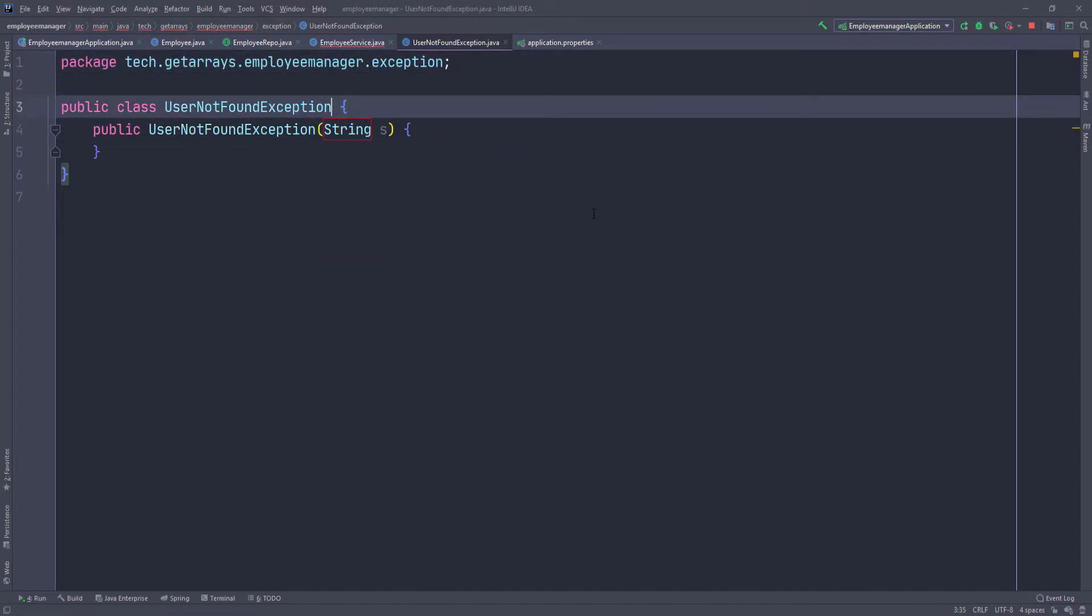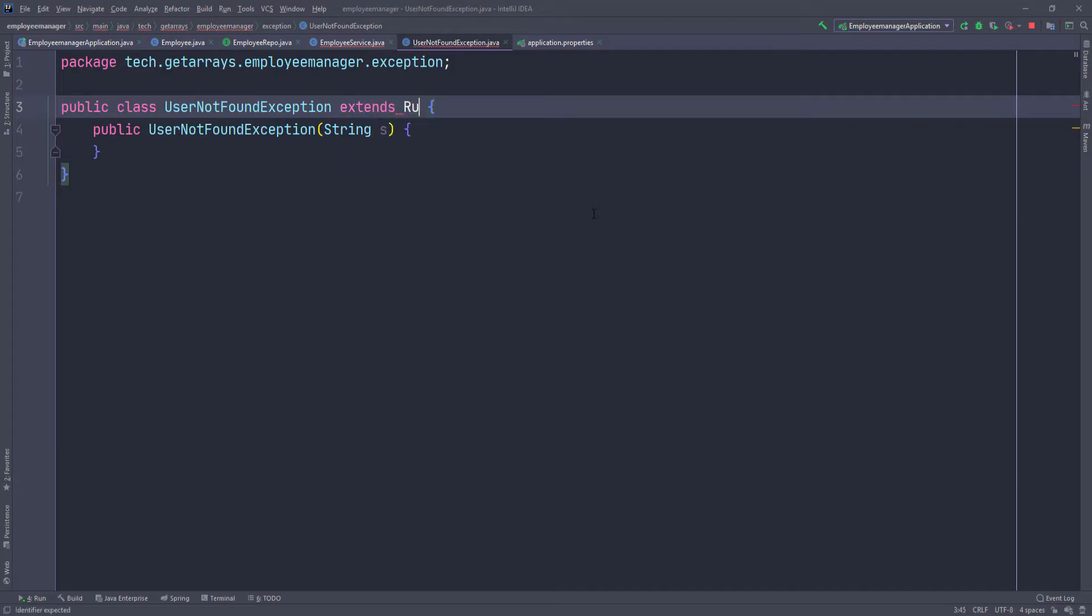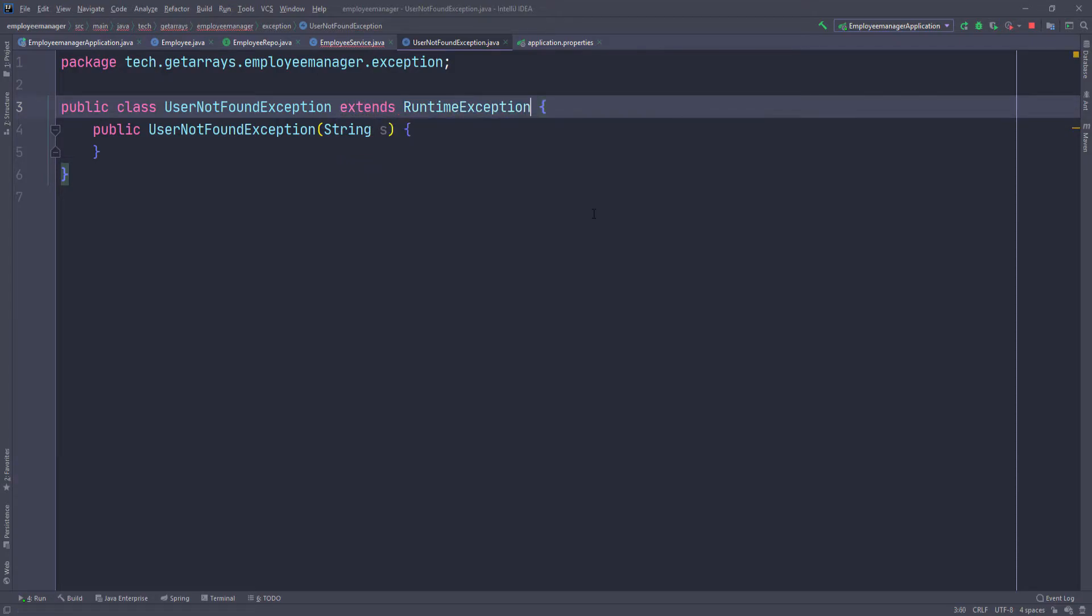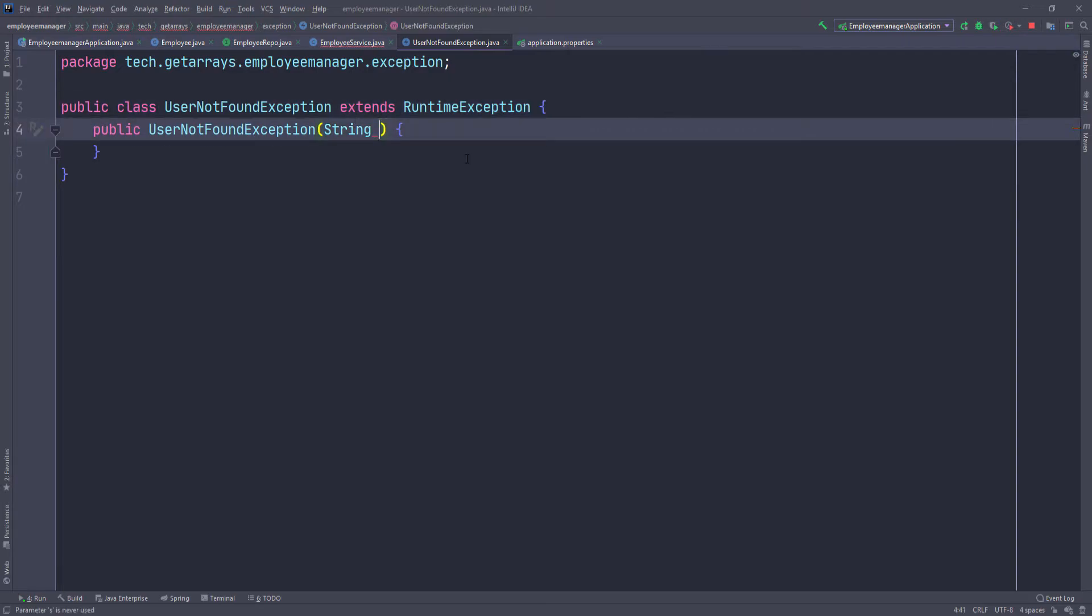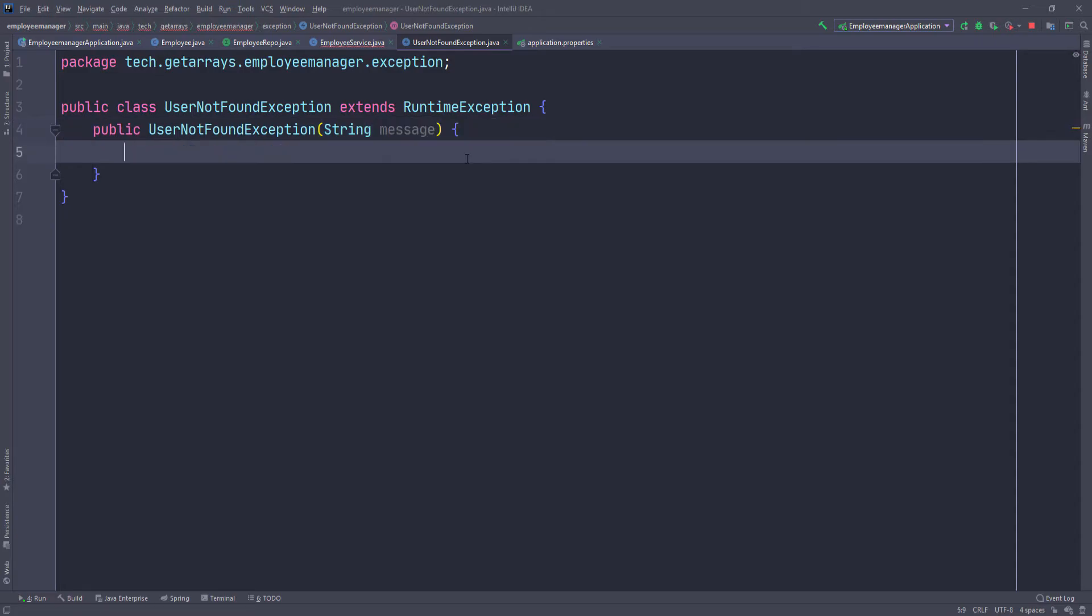So since this is an exception, I can just extend the runtime exception. So I'm going to runtime exception. And here I can just call the super class. So I know I'm going to get a message. So I'm going to do message and inside here, I can just call the constructor for that message from the super class. So I can just do super and then pass in my message here.